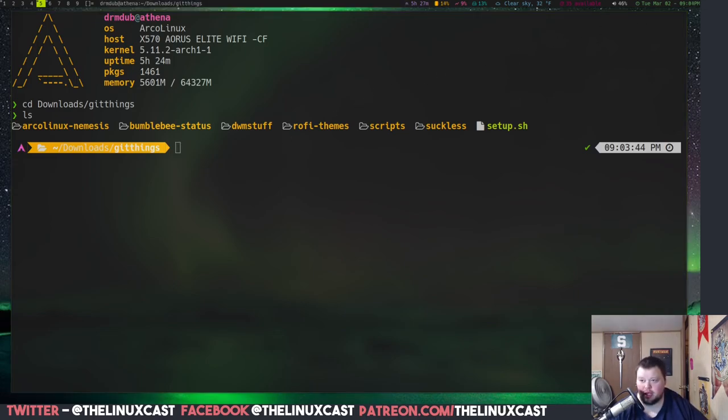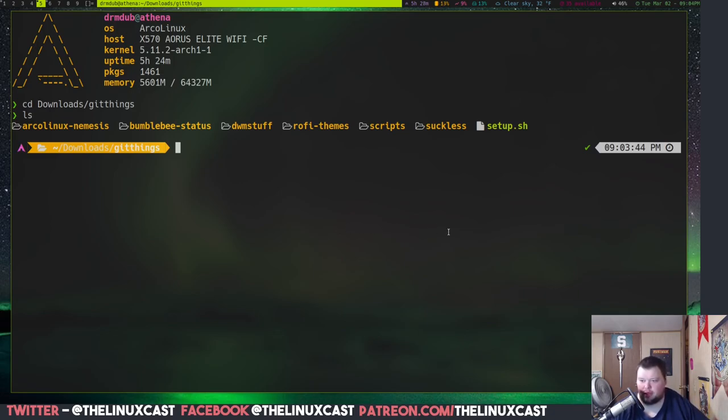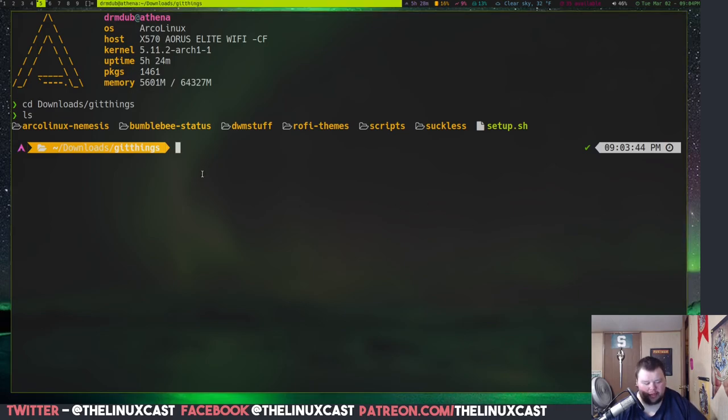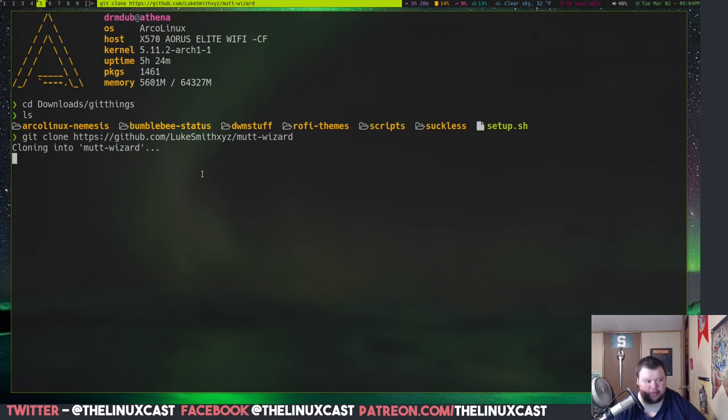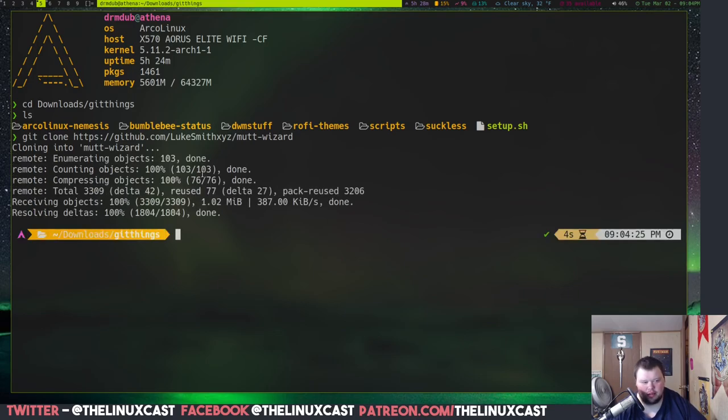So, all the instructions I'm walking through will be in a link in the video description below. That way you can follow along via text if that helps you at all. So, I'm going to copy and paste from the Git repository that I need. This command here, Git clone, and then this address. And then I'm just going to hit enter. It shouldn't take too very long. And it's done.